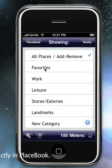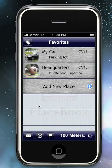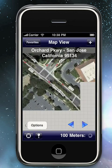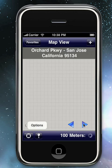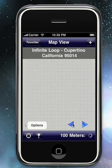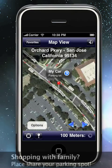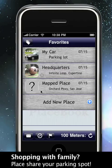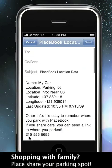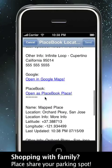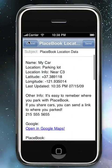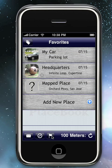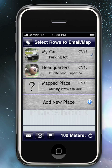We can also view categories. We can view only certain categories on a screen at one time. We can add places directly into a certain category. We can email everything in a category, which allows you to send Google Maps links and also PlaceBook links to anyone. And we can also select certain places in a category in order to map or email them.